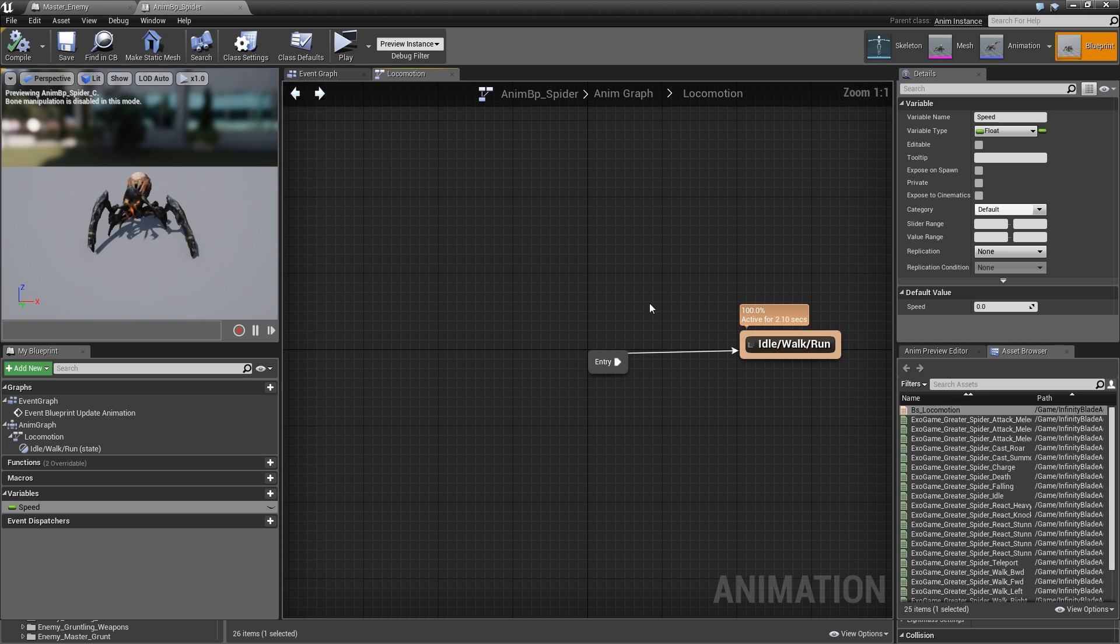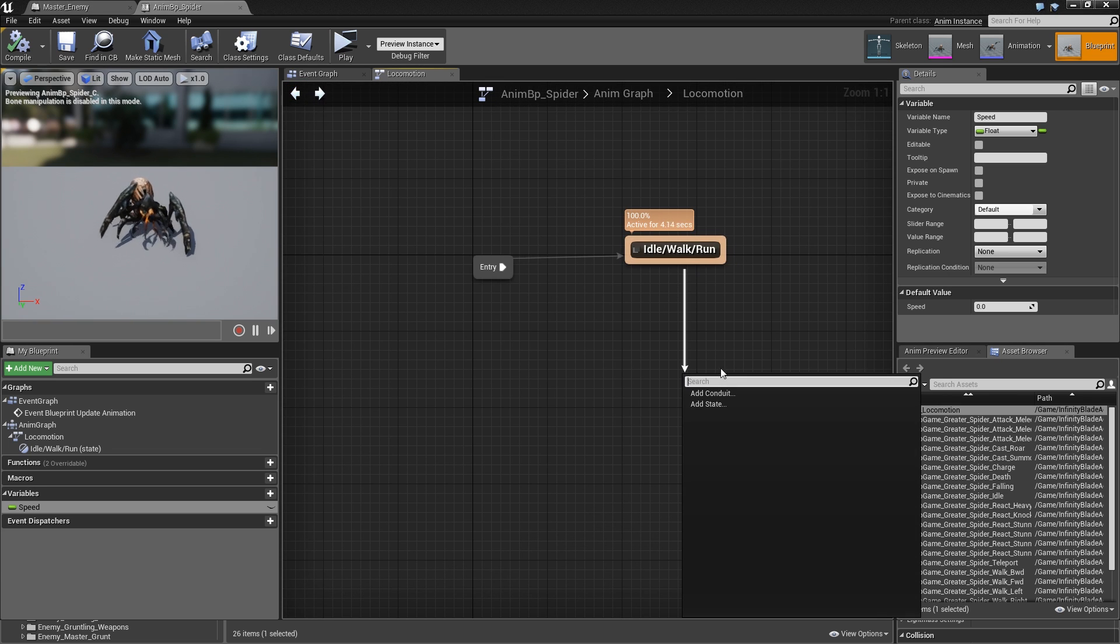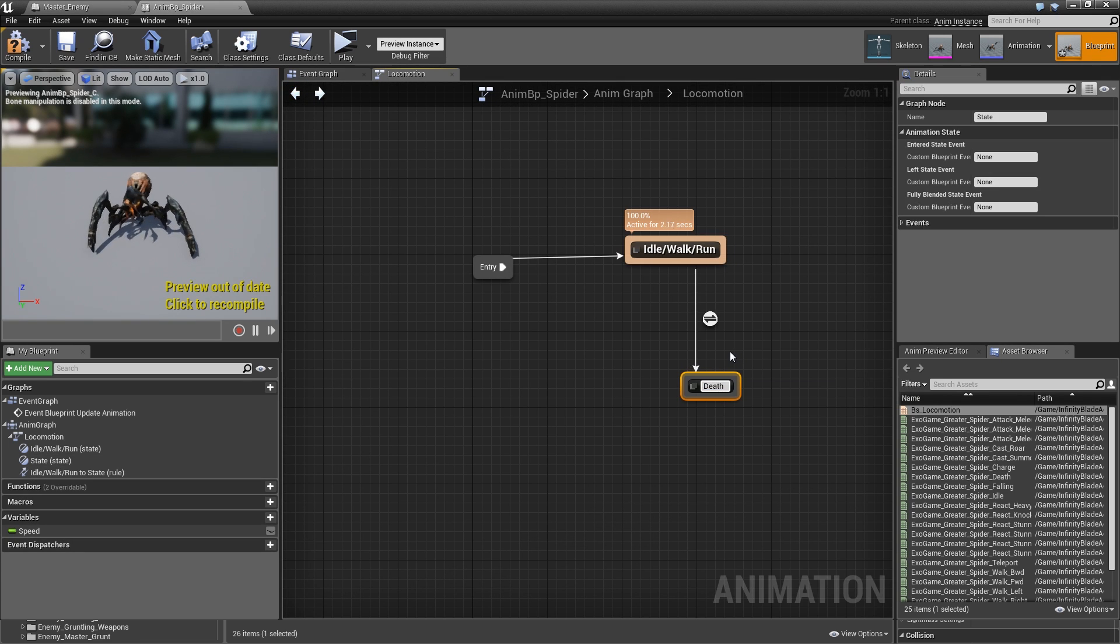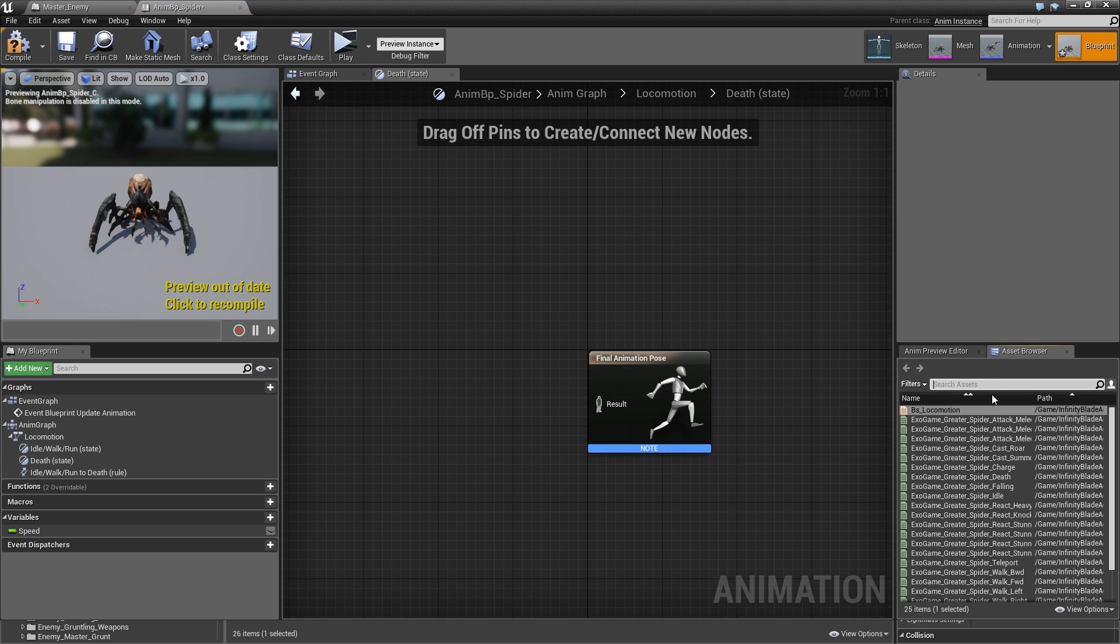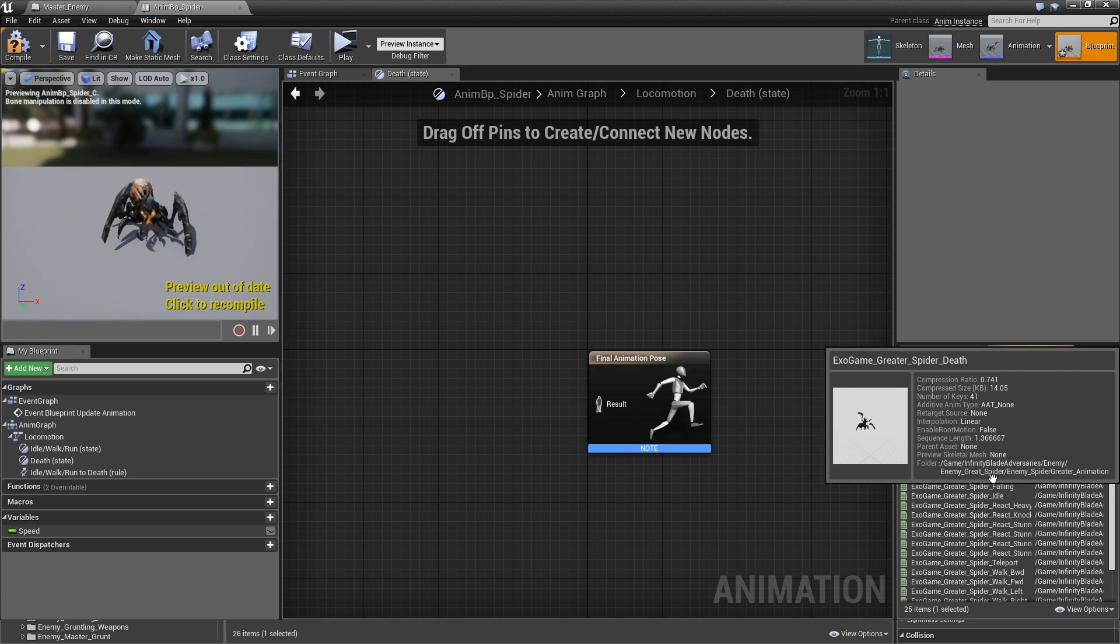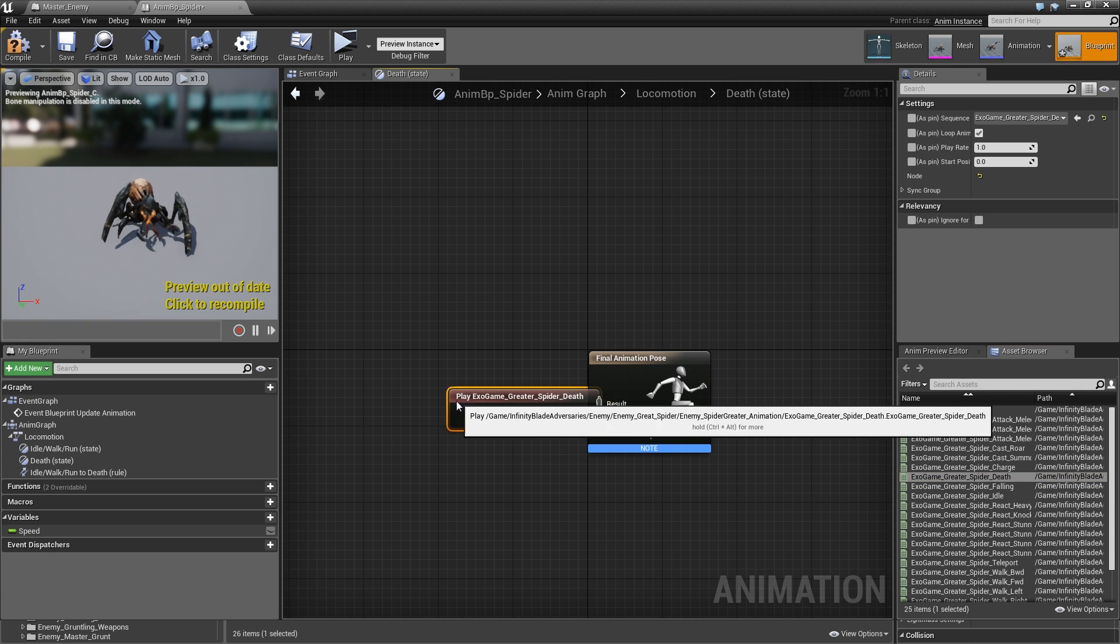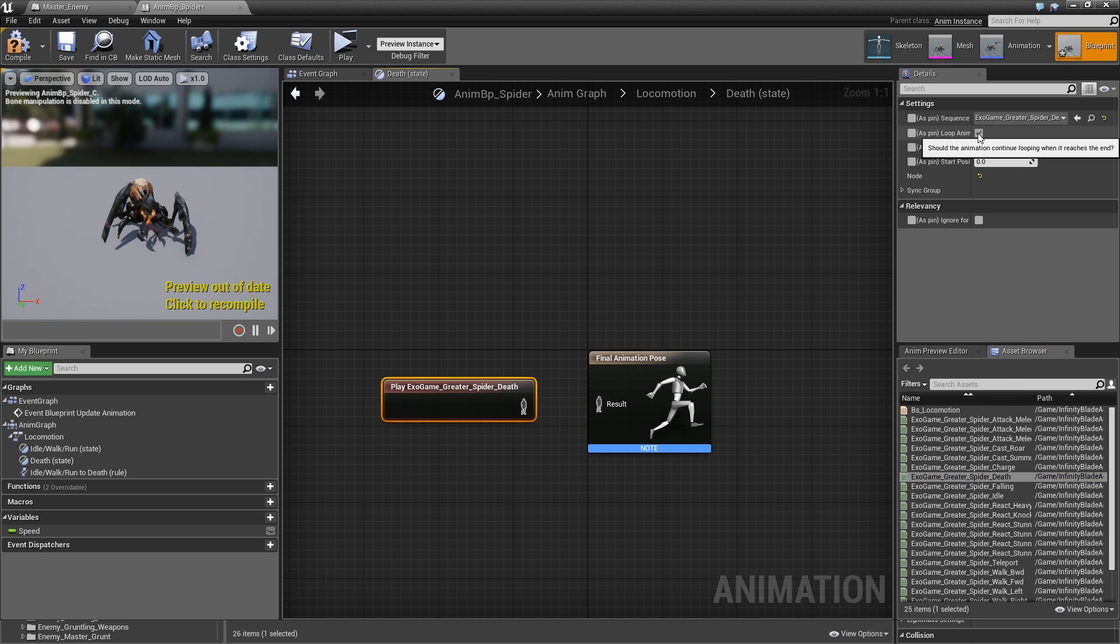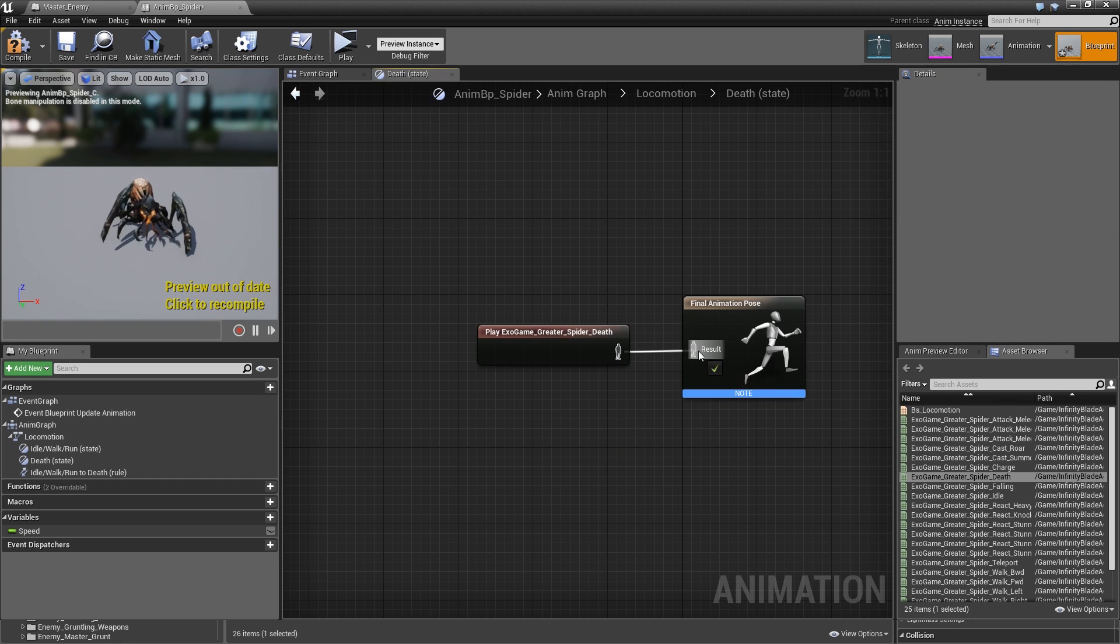Then we'll go back and we will add a second state here which will be death. In death let's search for the greater spider death animation, drag that in, and we will set looping to false so we only want to play that once. Connect that to the result.